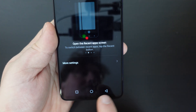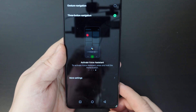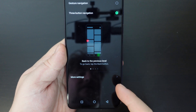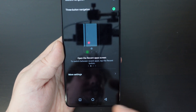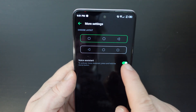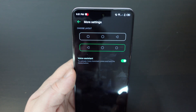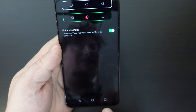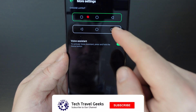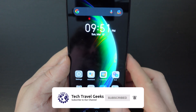The buttons — back, home, and multitasking — are Infinix's default setup. If you want to go a step further and have the buttons in different places, you can go to More Settings and select a different layout. Some people prefer having the back button on the left and multitasking on the right, so you can select between the two.